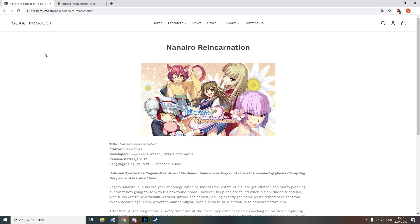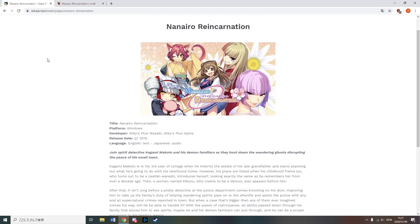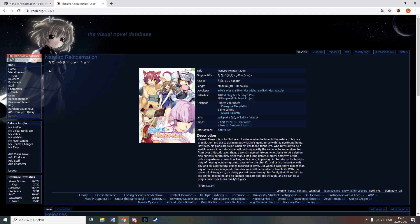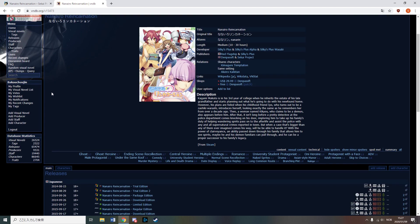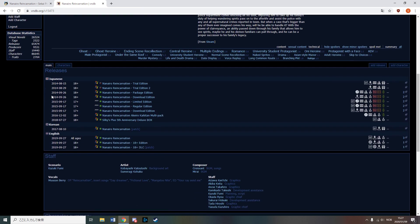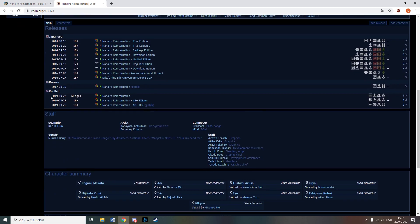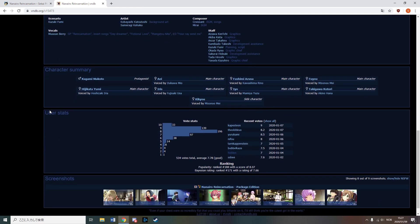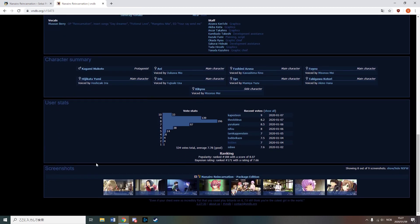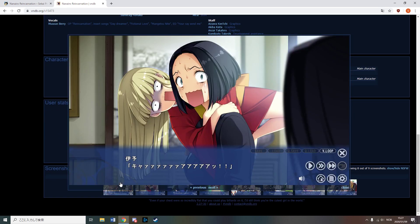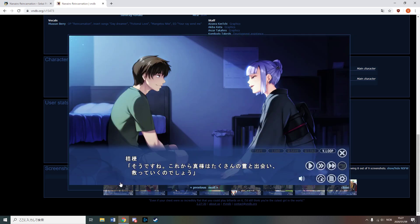Nanairo Reincarnation, released by SecaProject, is about a guy with clairvoyance, an ability that runs in his family, which uses his powers to solve supernatural crimes with demon familiars. It seems fairly well rated and the art looks nice but otherwise I don't really know much about it.